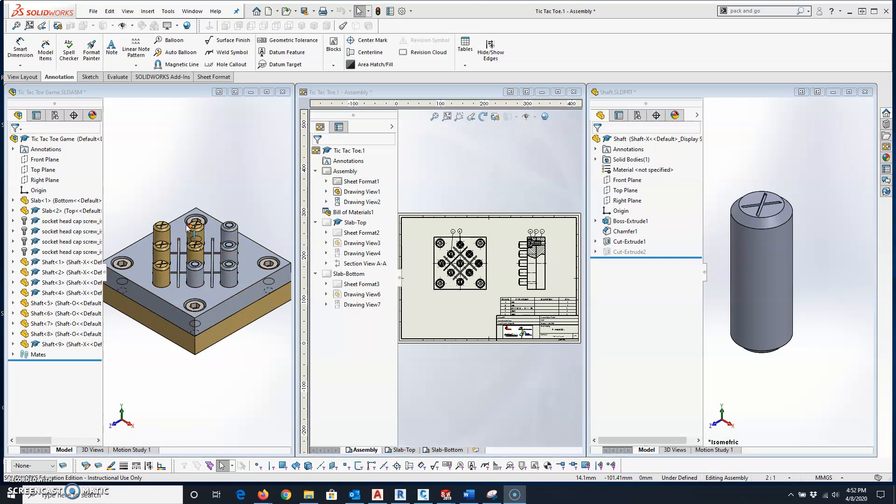No matter where these are saved, it doesn't matter what folder. We use Pack and Go, and it will grab them from that folder, put them in a zip file so that you can then share it with somebody else.